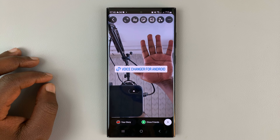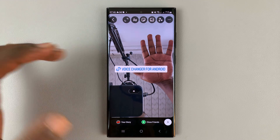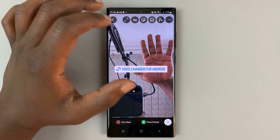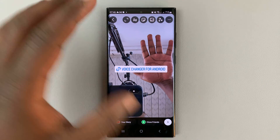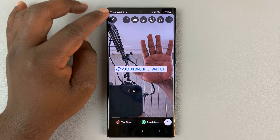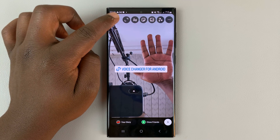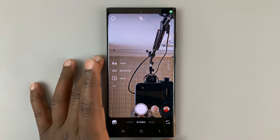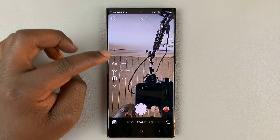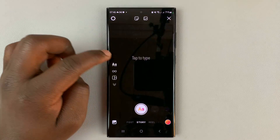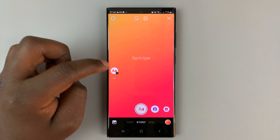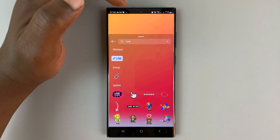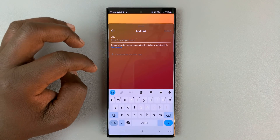You can now go ahead and post that Instagram story. Before you post, let me show you how to do this with a plain colored background in case you don't want to use any photo. Go back to Instagram Stories and if you want a plain colored background, tap on Create — just tap on the letters there.